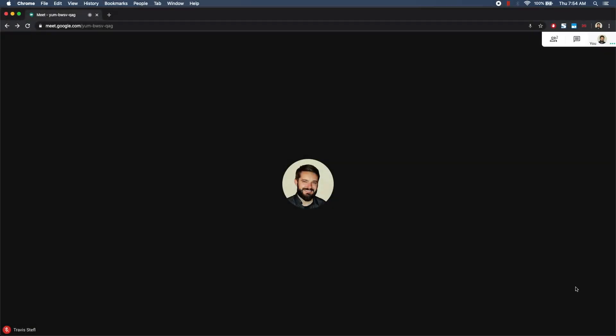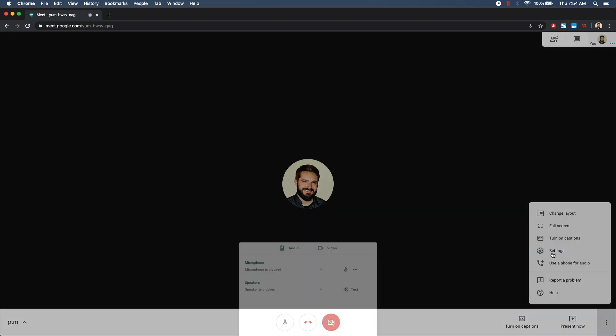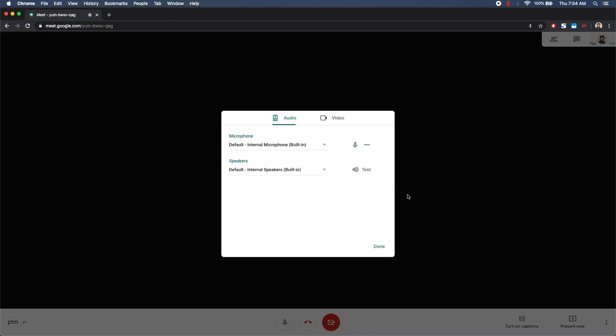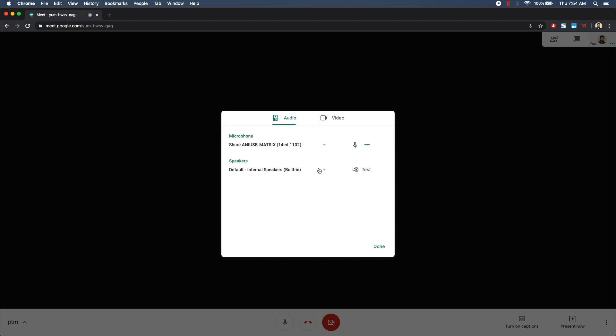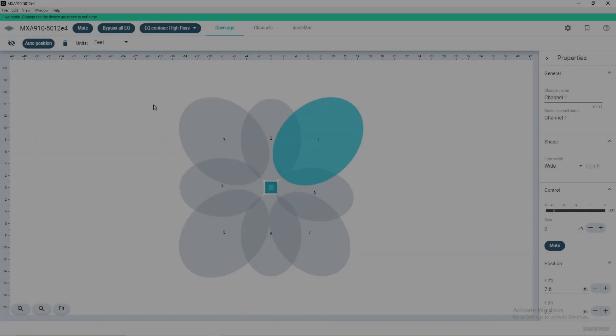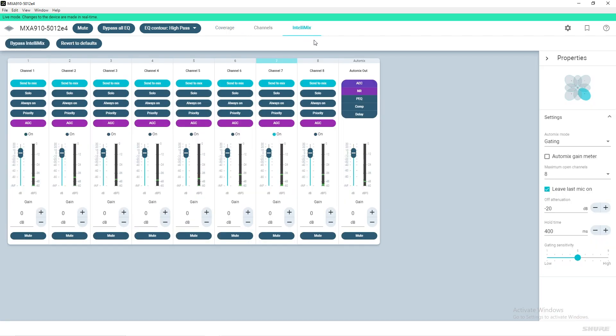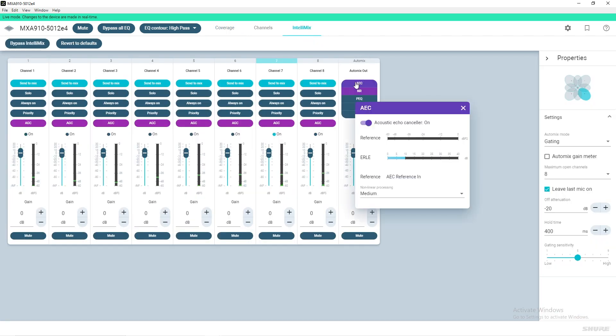Launch your desired conferencing application and select the Shure ANI-USB matrix as your microphone and speakers. To confirm that the AEC is properly routed, navigate back to the Intellimix section of the MXA910. Select AEC and confirm that the far end audio is reflected on the reference meter.